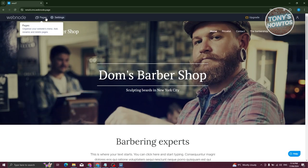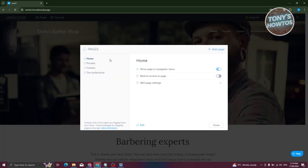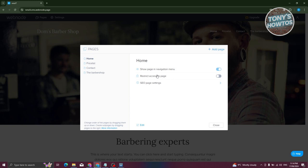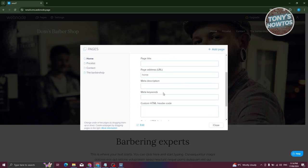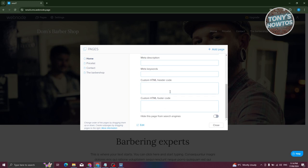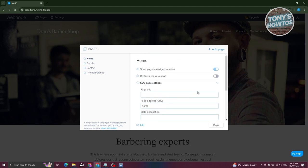First, let's look at the Pages panel in the top left. By default you have Home, Pricelist, Contact, and Barbershop pages. For each page you can choose to show it in the navigation menu or restrict access. You can also edit SEO page settings such as page title, URL, meta description, keywords, and custom HTML header code.